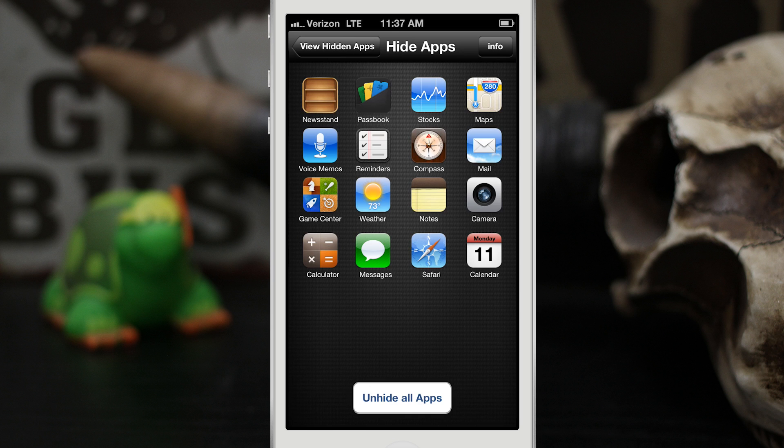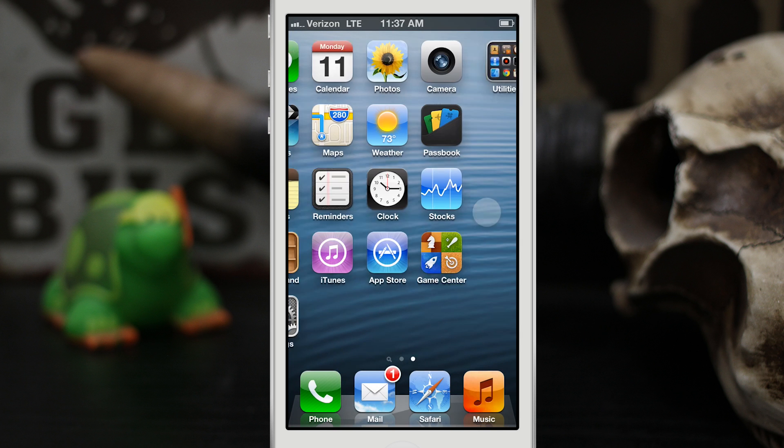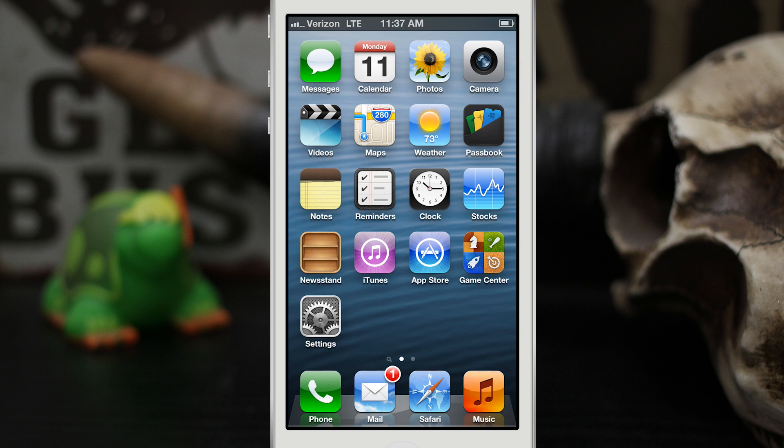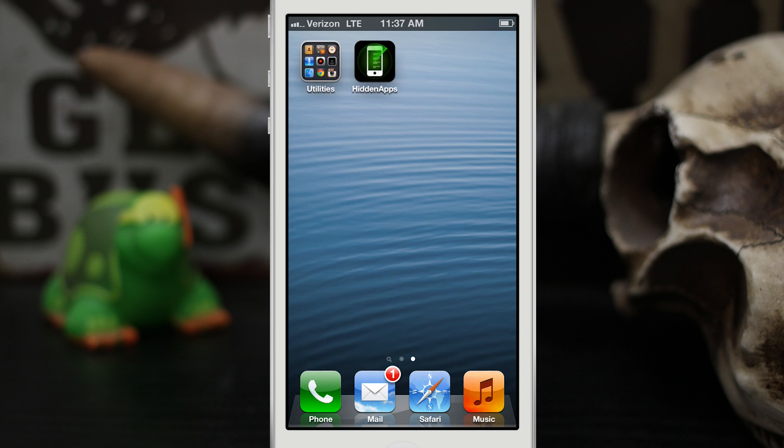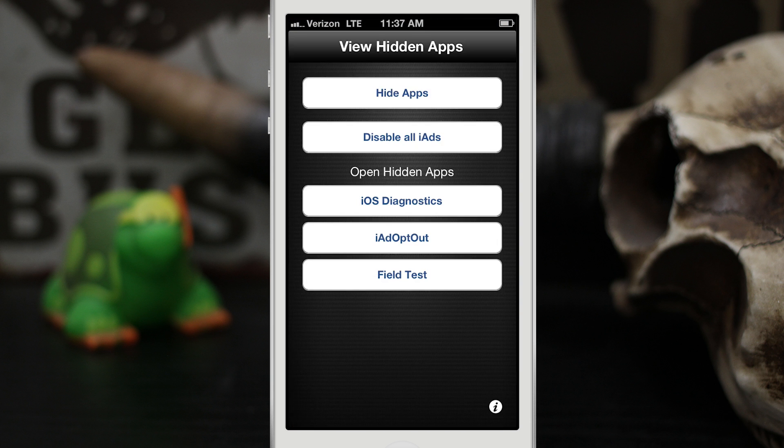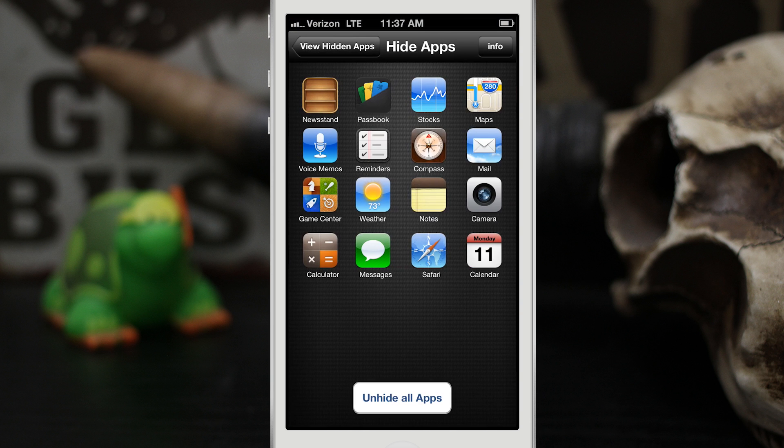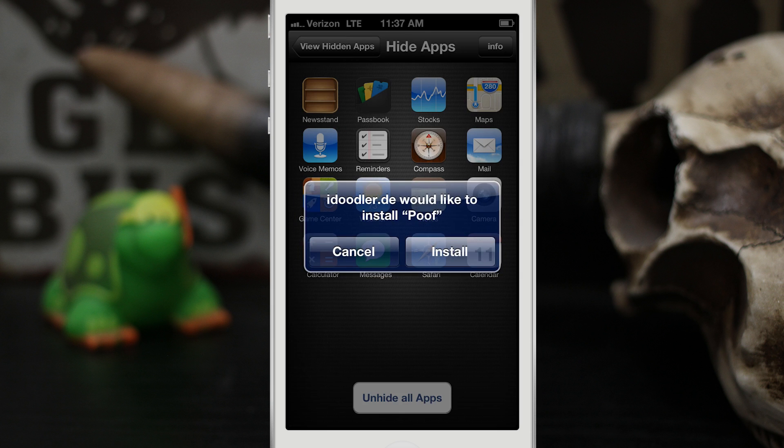Once we're in here you can then select from any one of these stock applications. So let's go out to the home screen and we'll find an app to hide. I'm going to hide the Reminders app. Let's go back into the app and tap on Hide Apps and tap on Reminders.